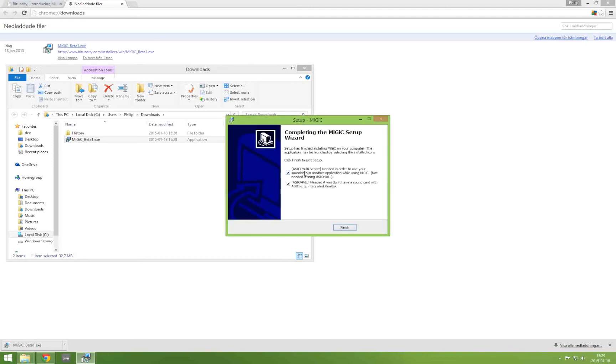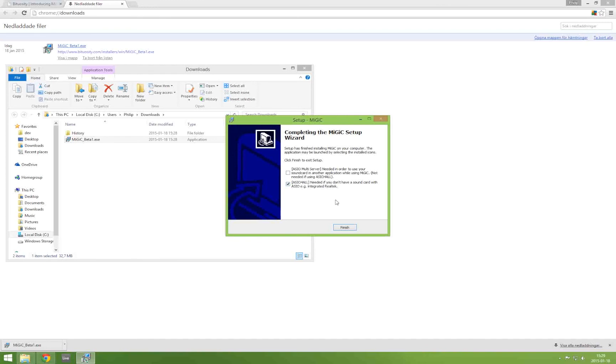When this is finished you have to make an important choice depending on the sound card of your computer. If you have an ASIO compatible sound card you will choose to install the ASIO multi-server. If you don't have an ASIO compatible sound card you will choose to install ASIO for all. On this particular system I don't have an ASIO compatible sound card so I will choose to install ASIO for all.